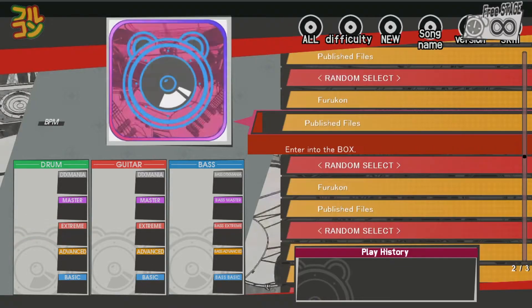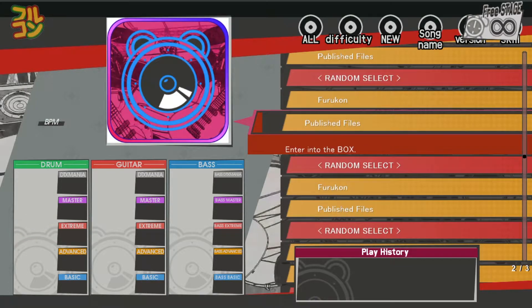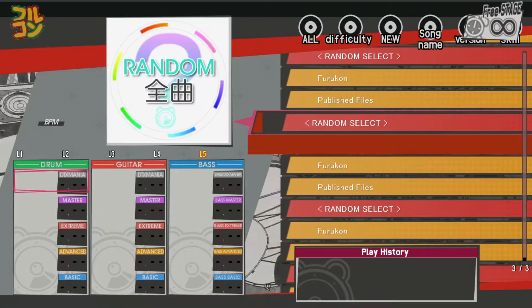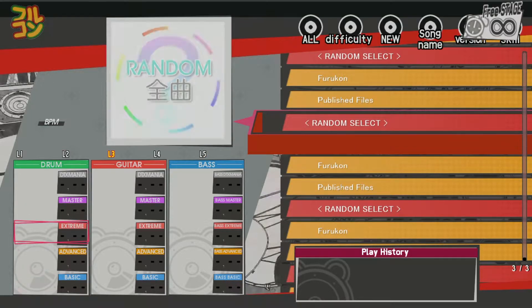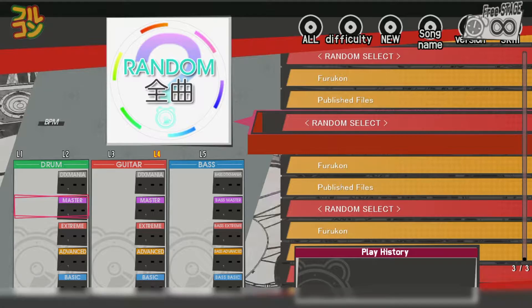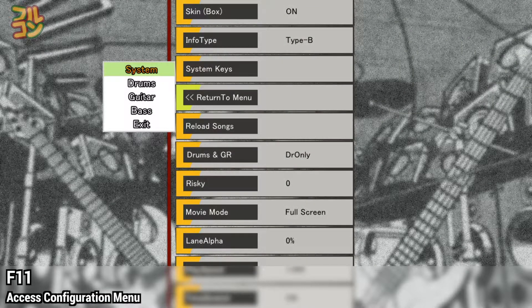Let's go back one folder up — that's Z or hit left cymbal. Here we can see another random select, and this is the global random select, which means DTX Mania will draw a random song from your entire sim file library. You can press F11 from here to access the configuration menu.